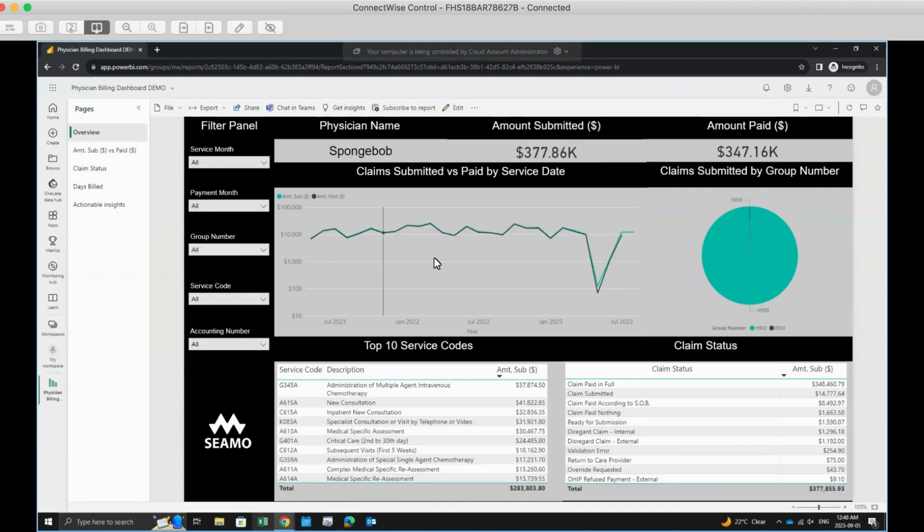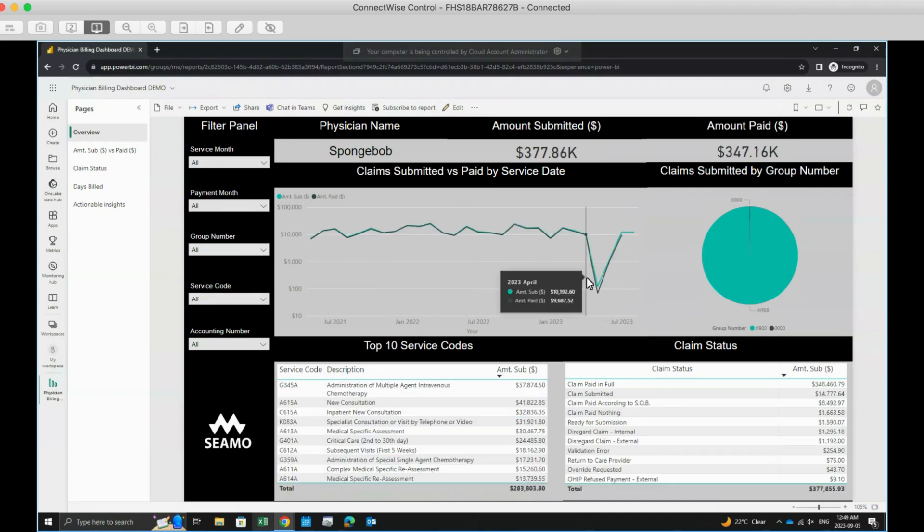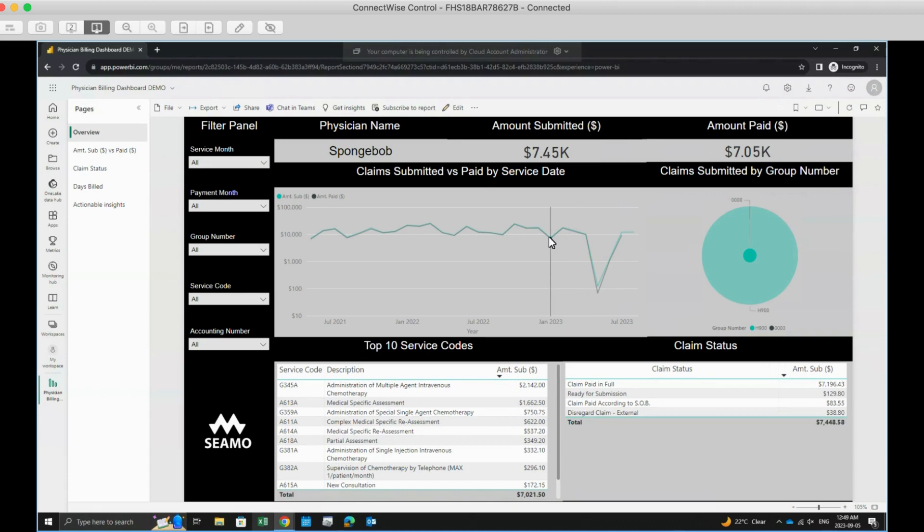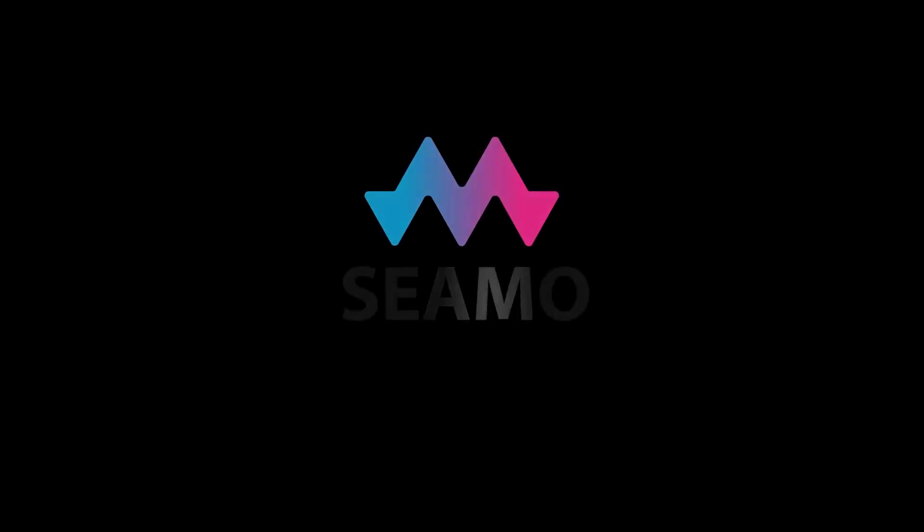Lastly, each table and graph can be filtered by clicking a value on it. If you want to erase your filter, simply click the same value again. Thank you.